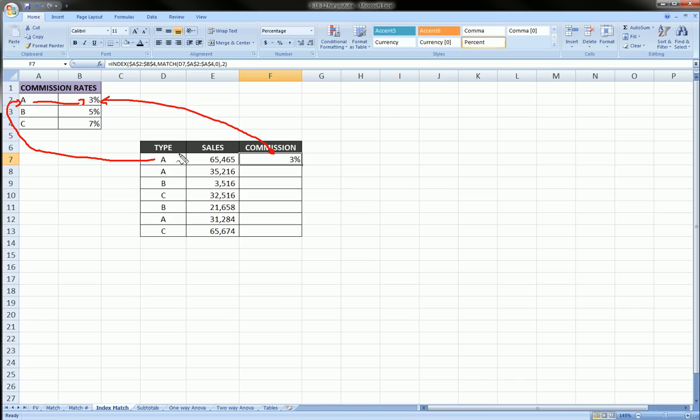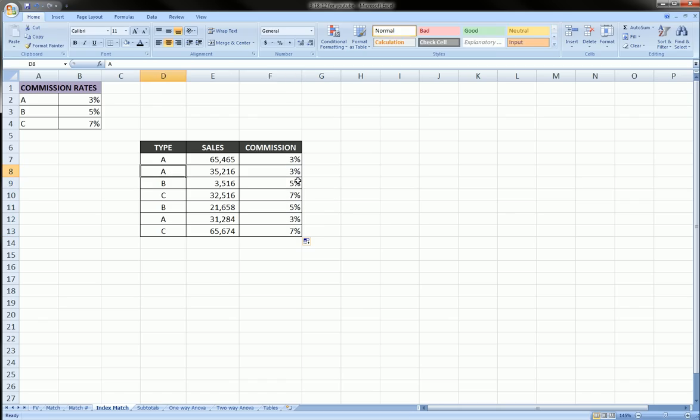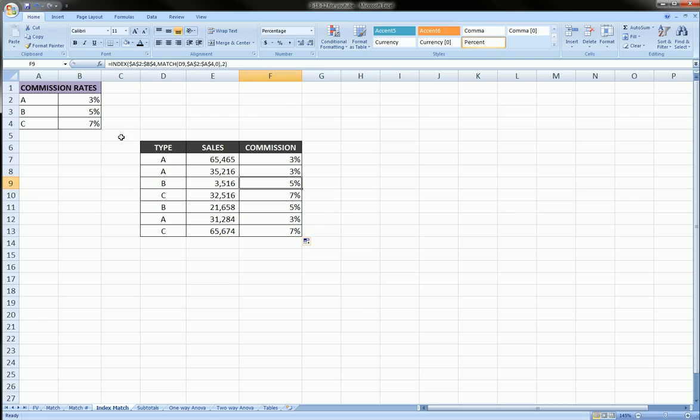Now let's drag this formula down and see that it worked. Type A, 3%. Type B, 5%. Well, look at that. Type C, 7%. Type B, 5%. Type A, 3%. Type C, 7%. Perfect.